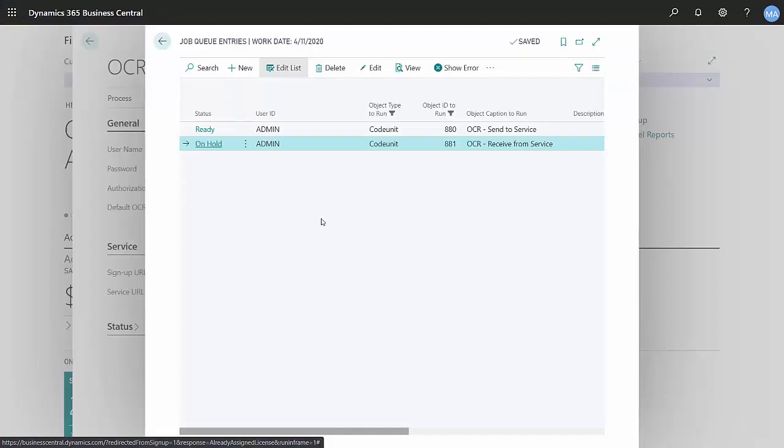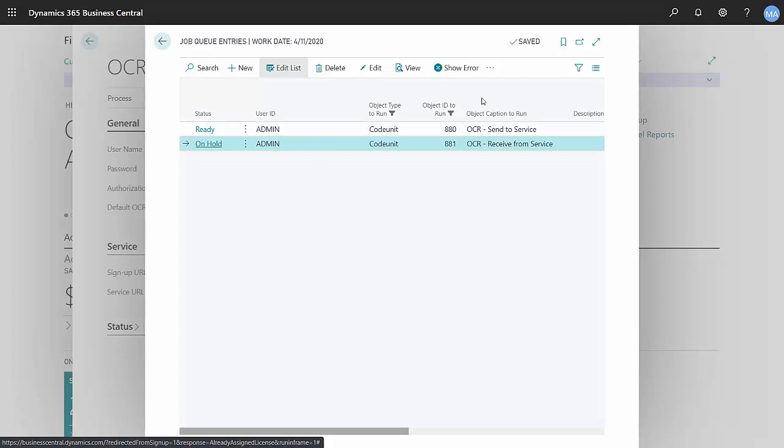This is the job queue in my Business Central system. This job here is receiving OCR documents from Kofax. It's on hold right now. I'm going to speed things up and process that.